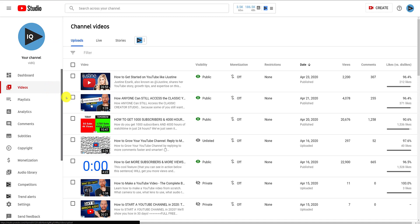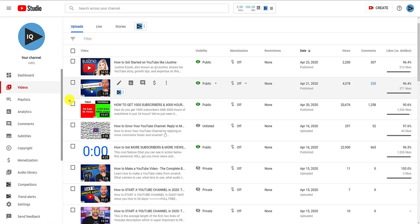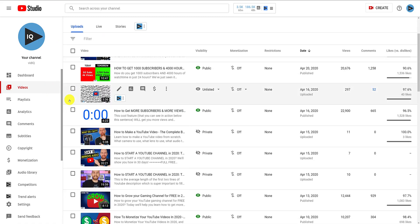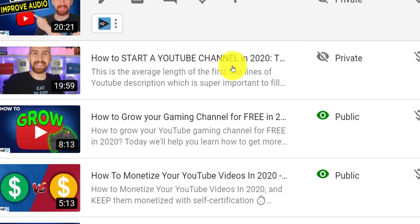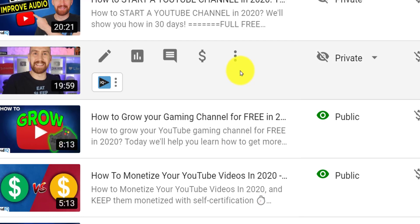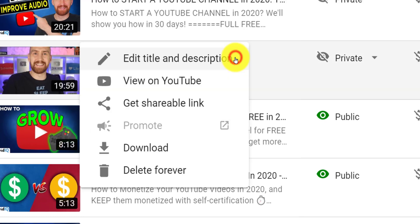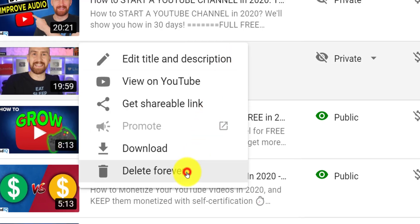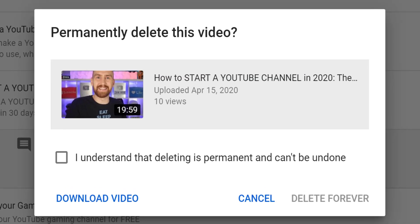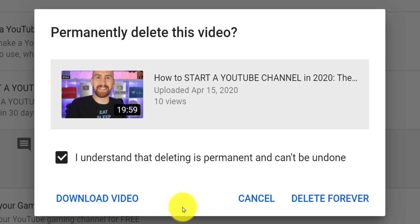When you mouse over any video on this list, you'll be shown several options. Click the three dots to the right, and you should see the option to delete the highlighted video. YouTube will warn you that this action is permanent and can't be undone, so you do have to check this confirmation box, and it's also your last opportunity to download the video if you need to.